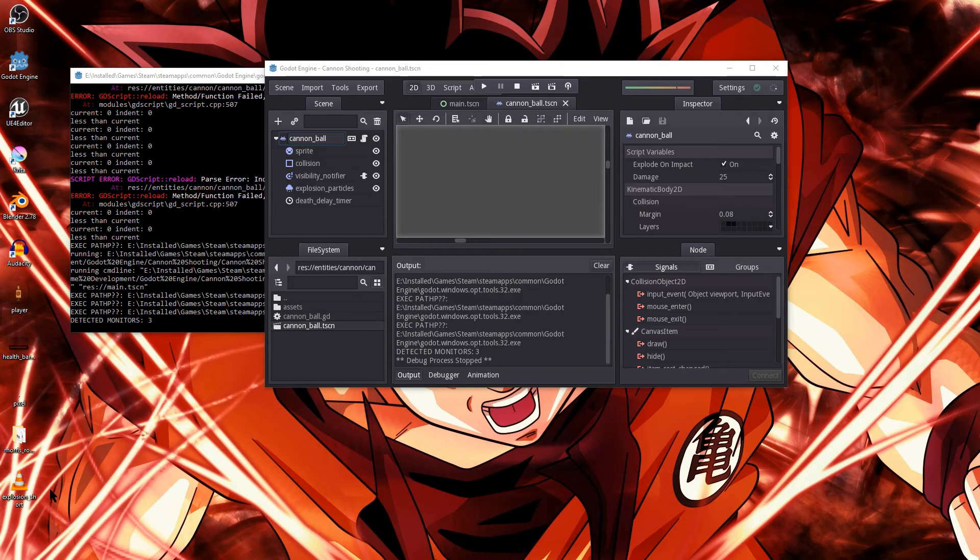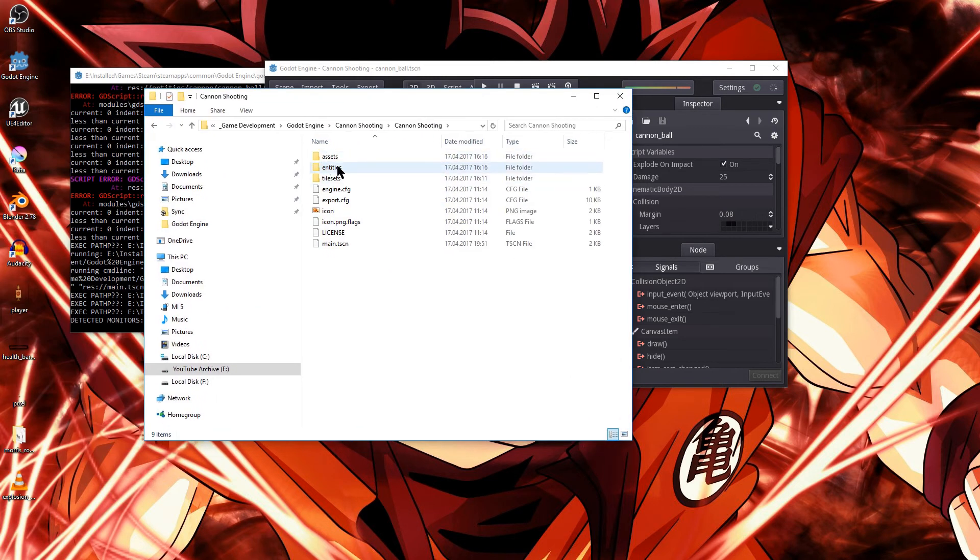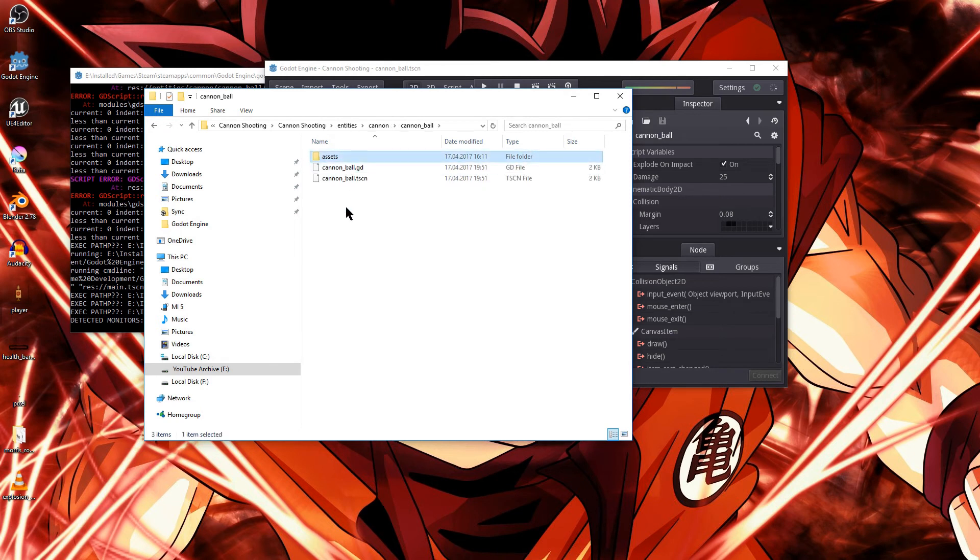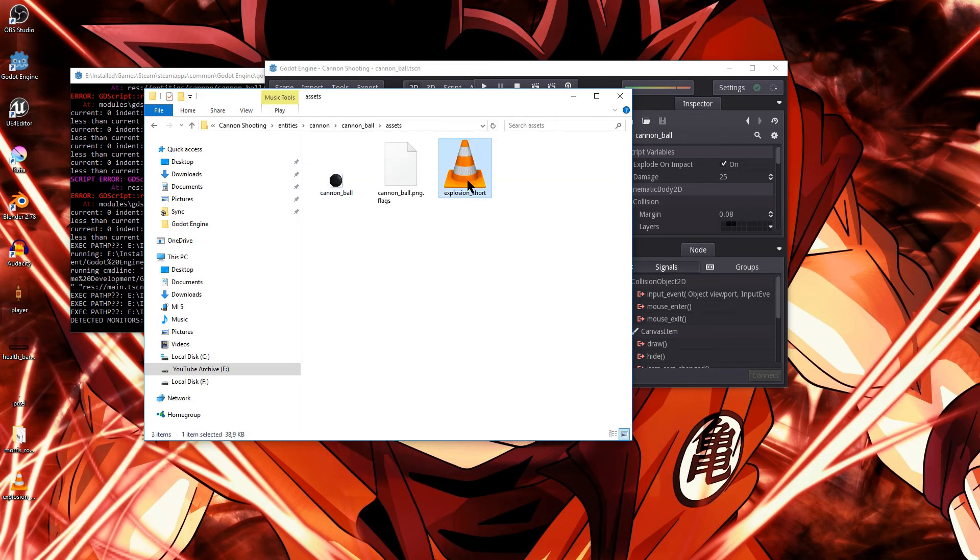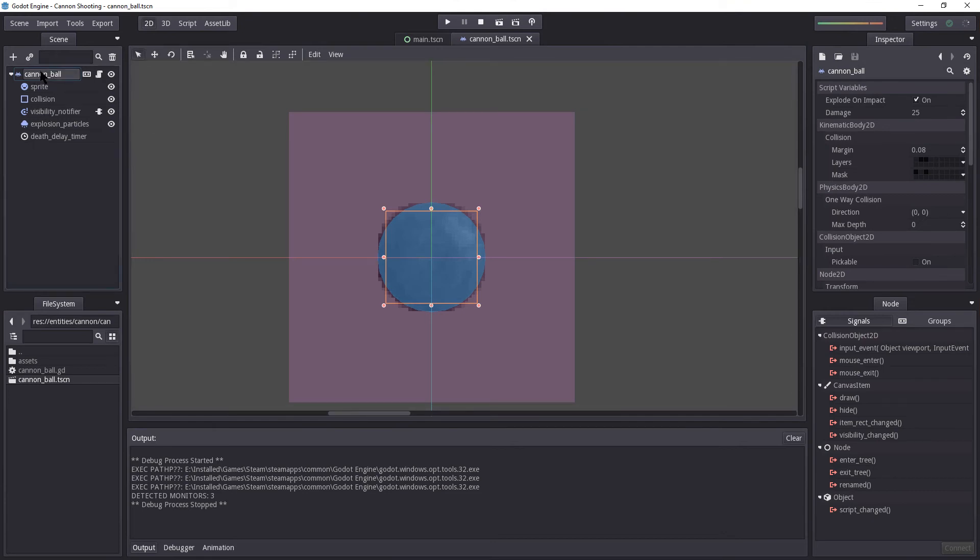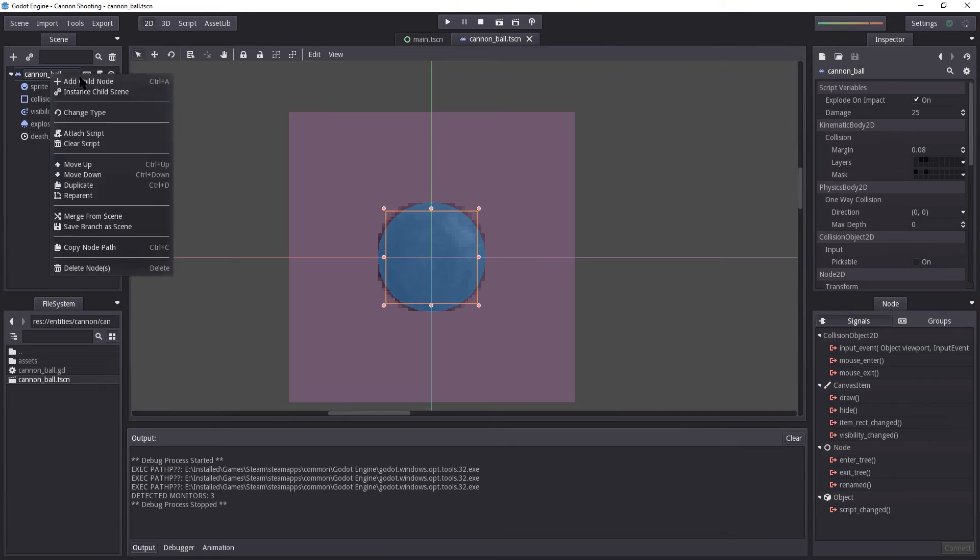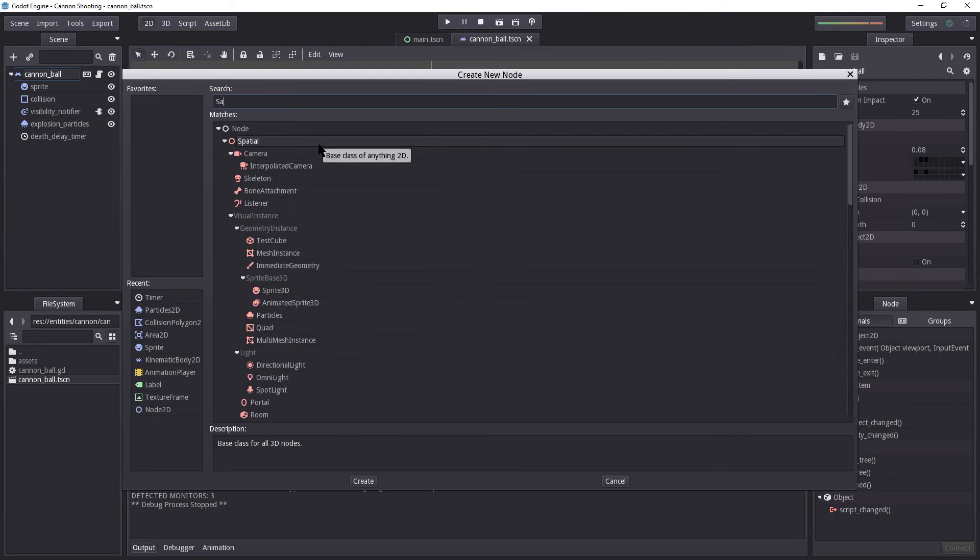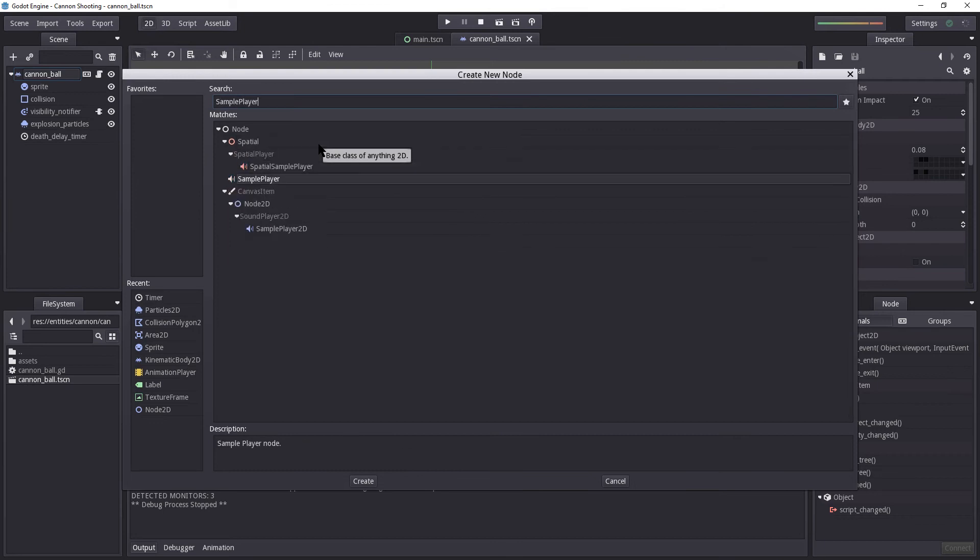So we have a new sound effect called explosion short. I'm going to add that into our project. So I'm going to put that into entities, cannon, cannonball, and assets. So I'm going to just paste it in right there. We are going to make this play a sound effect. And the way we're going to do it, we're going to right click cannonball, add child node. I'm going to find a sample player.